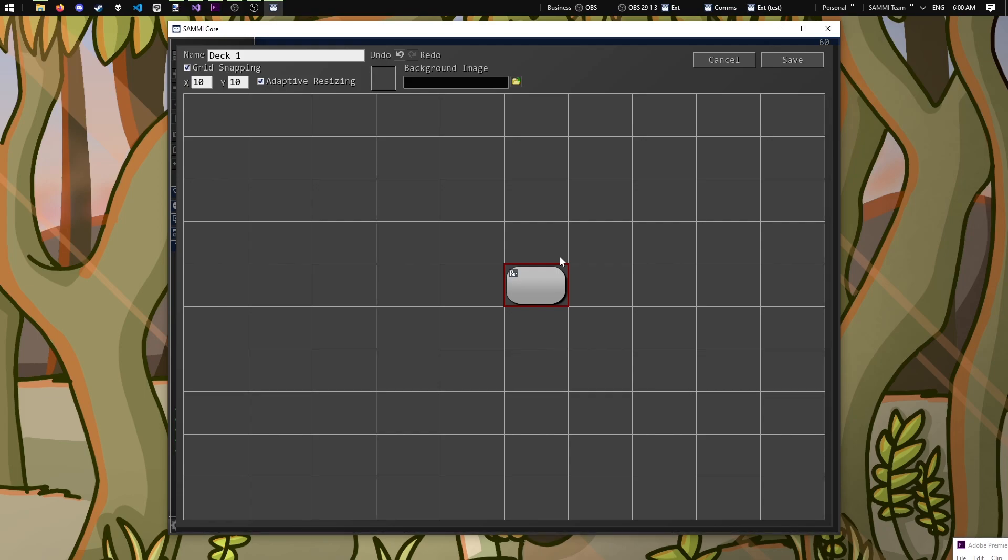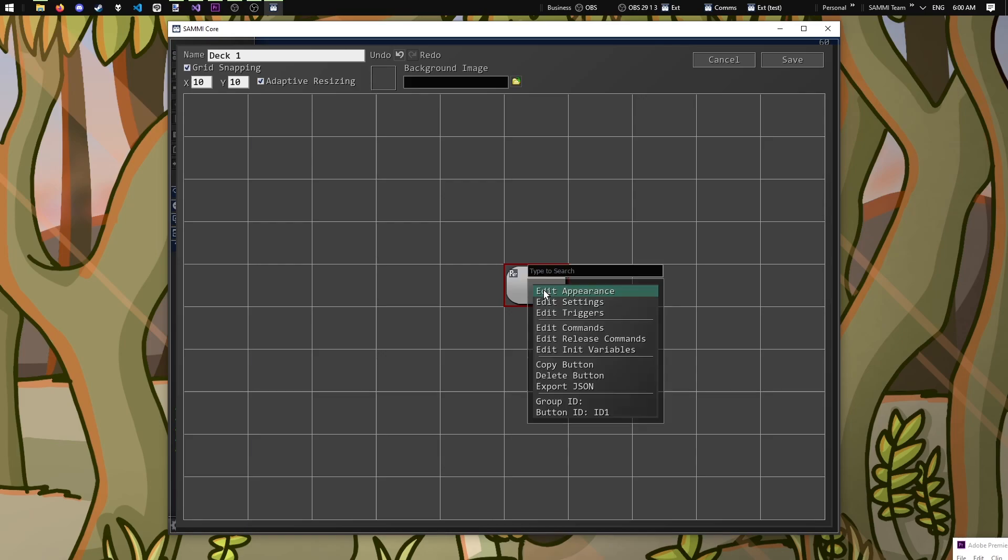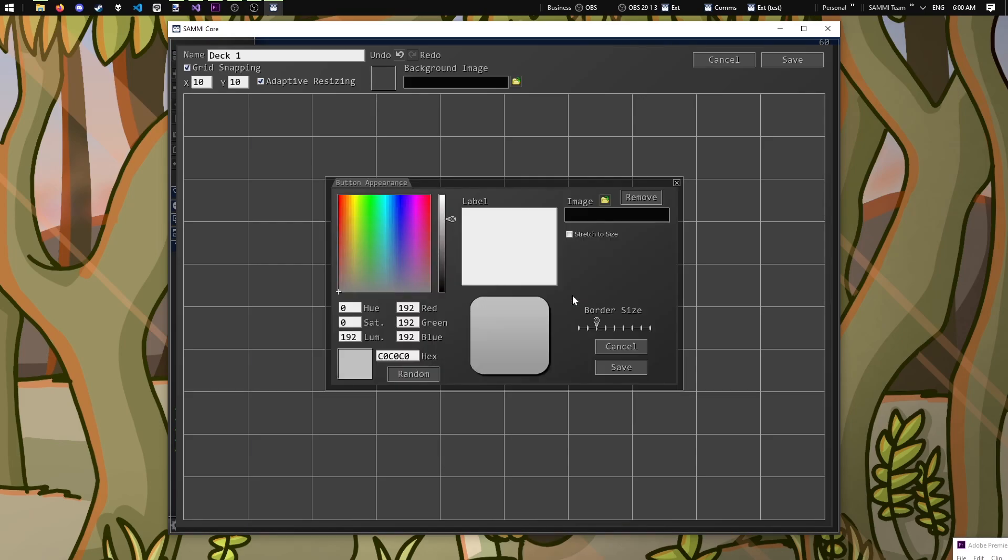Our button seems to not really give us a lot of context as to what we're building today, so let's go ahead and customize it. Right-click the button and then click edit appearance at the top. We have a lot of customization at our disposal here. Let's just start basic and give our button a color and a label.